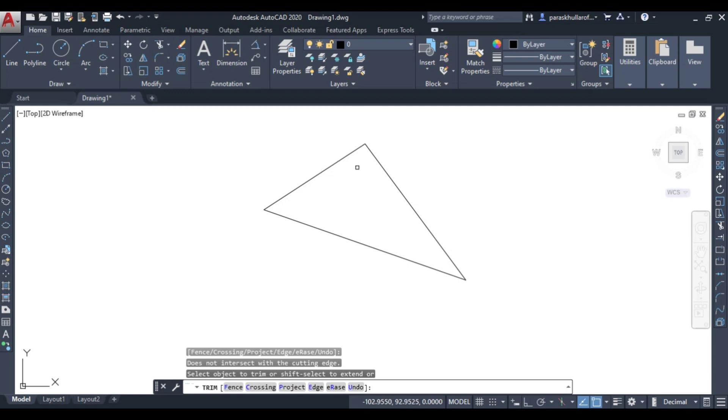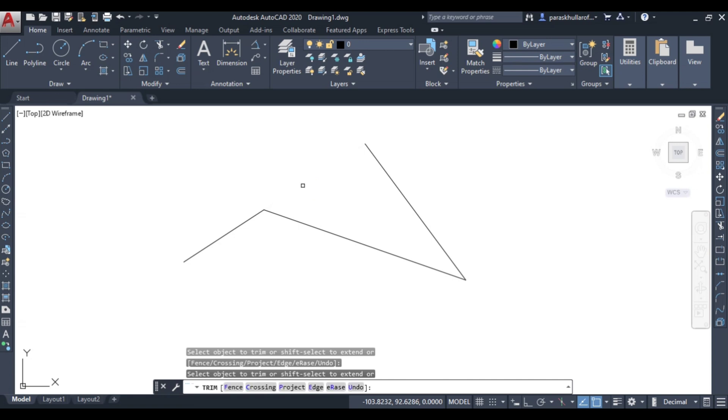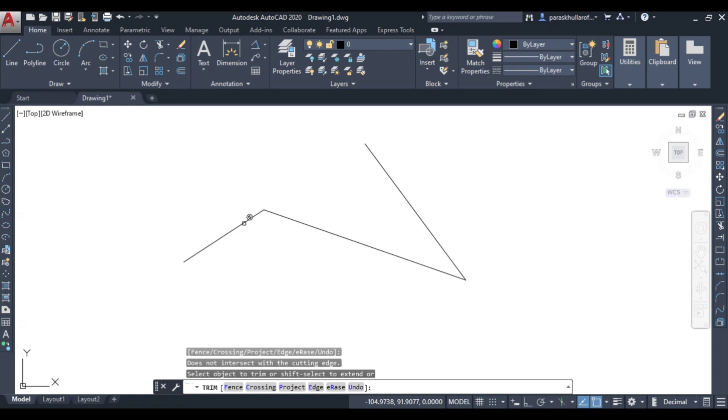If you wanted to remove this part instead of that, that could also be done. So if you wanted to remove this one, click over here. Now you will not be able to remove anything from this line because it is a single line. Always remember, there should be some unwanted part, there should be some intersection of lines, then only you will be able to use trim command. Thank you.